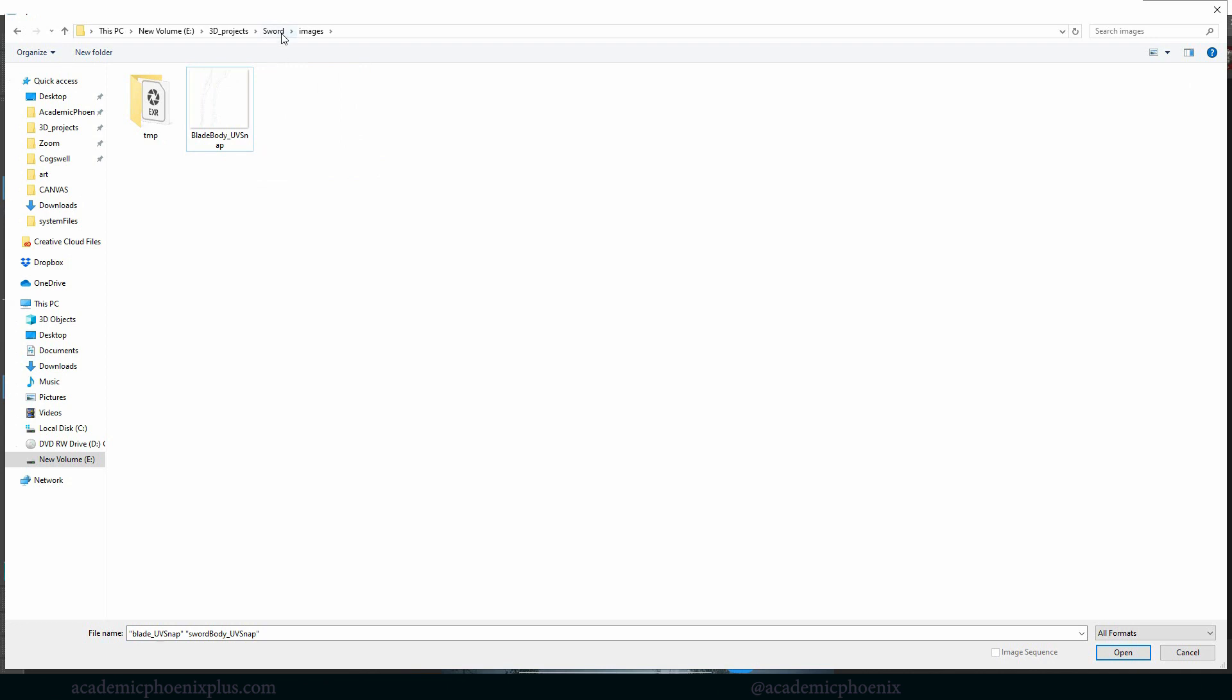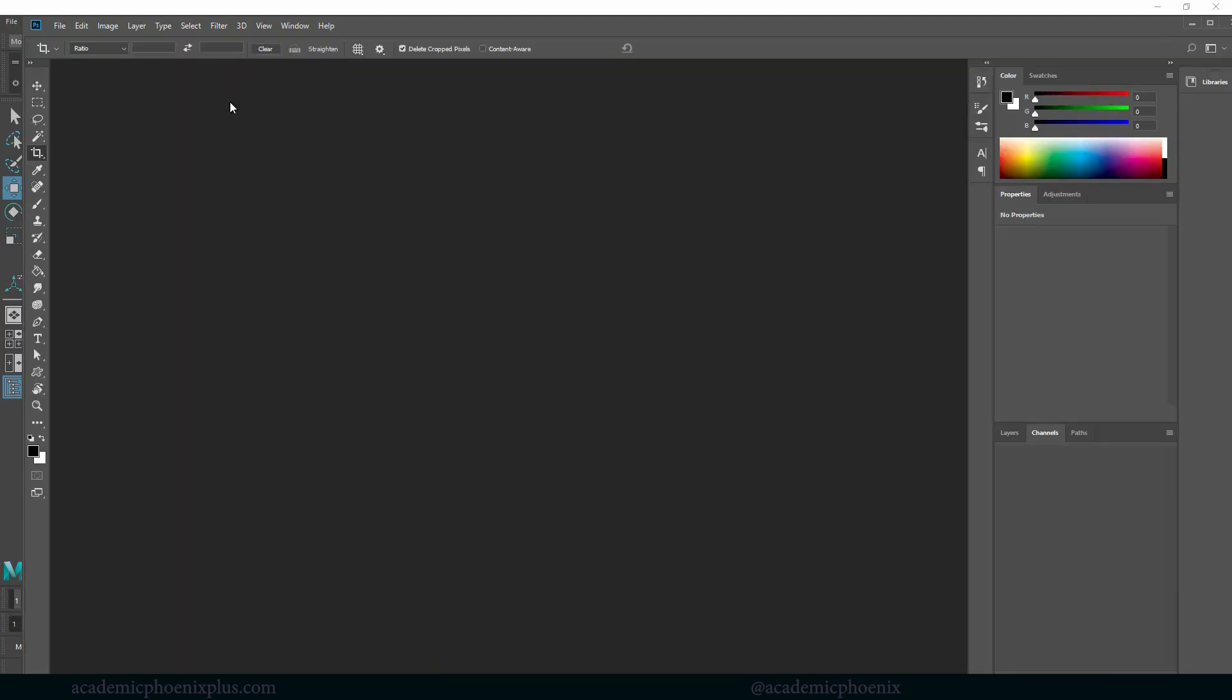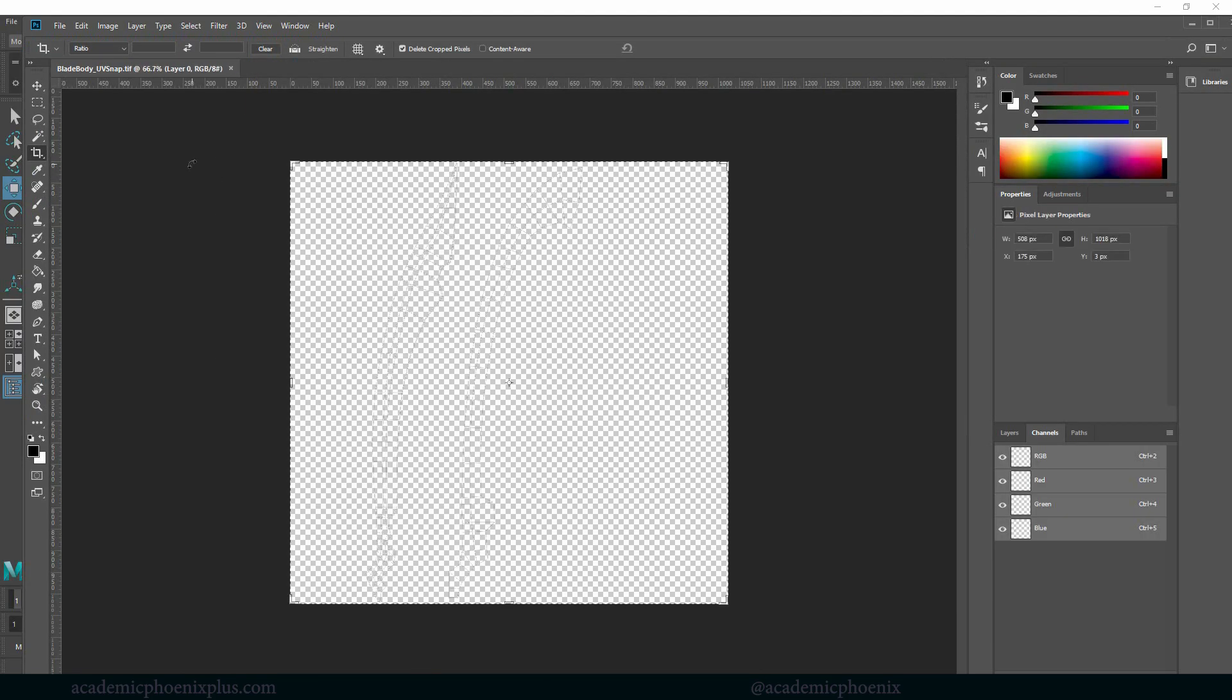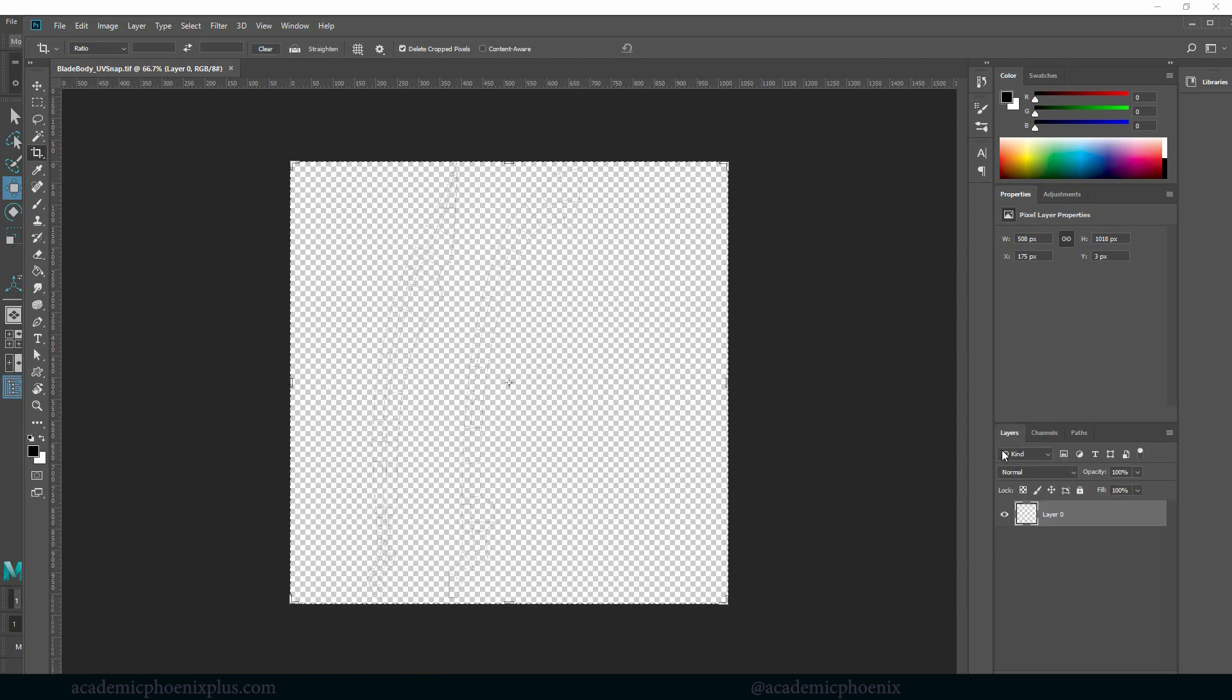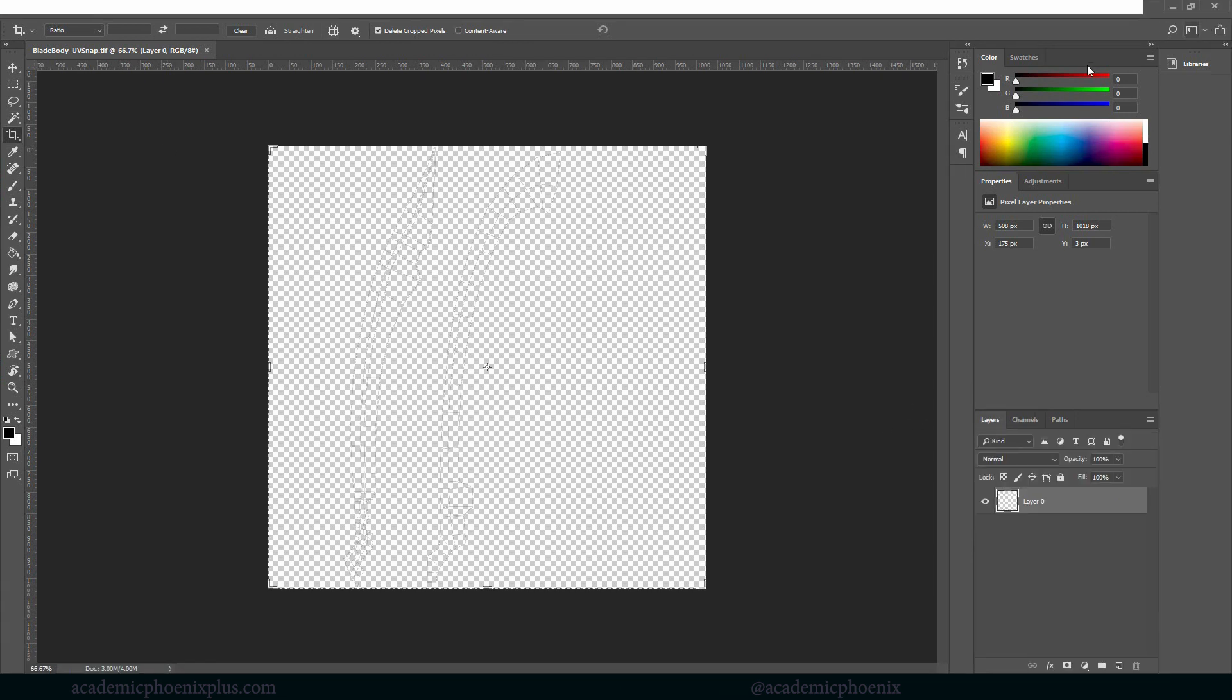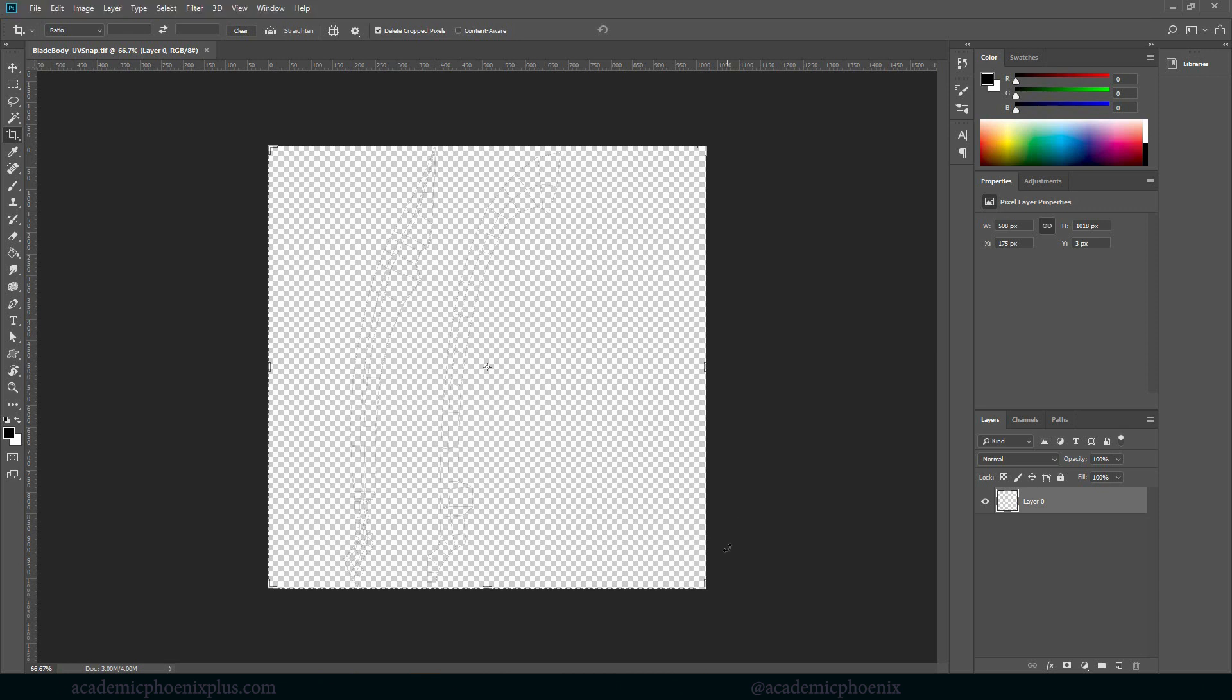Let's go ahead and hop into Photoshop. If you go to your sword project and your images, you will find it here. Now it's really important that you guys are setting your project before you even start texturing because of these reasons. Maya sends images, sends renders, and also looks for texture. So make sure that you've set your project.